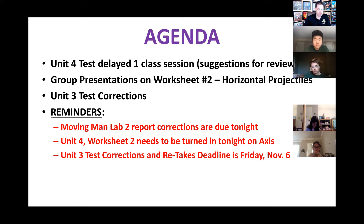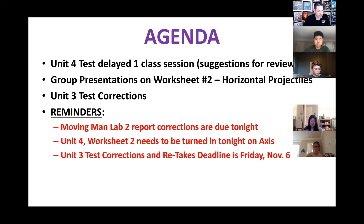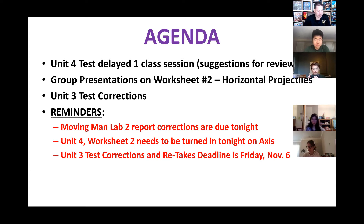In a few minutes, I'll give you some suggestions on how to review for that test, even though it has been delayed. Today, we're going to start with group presentations on Worksheet 2 — I'm going to go through number one for you and then have you guys present two through six as groups. And then at the end of the period, we'll talk about the Unit 3 test corrections.